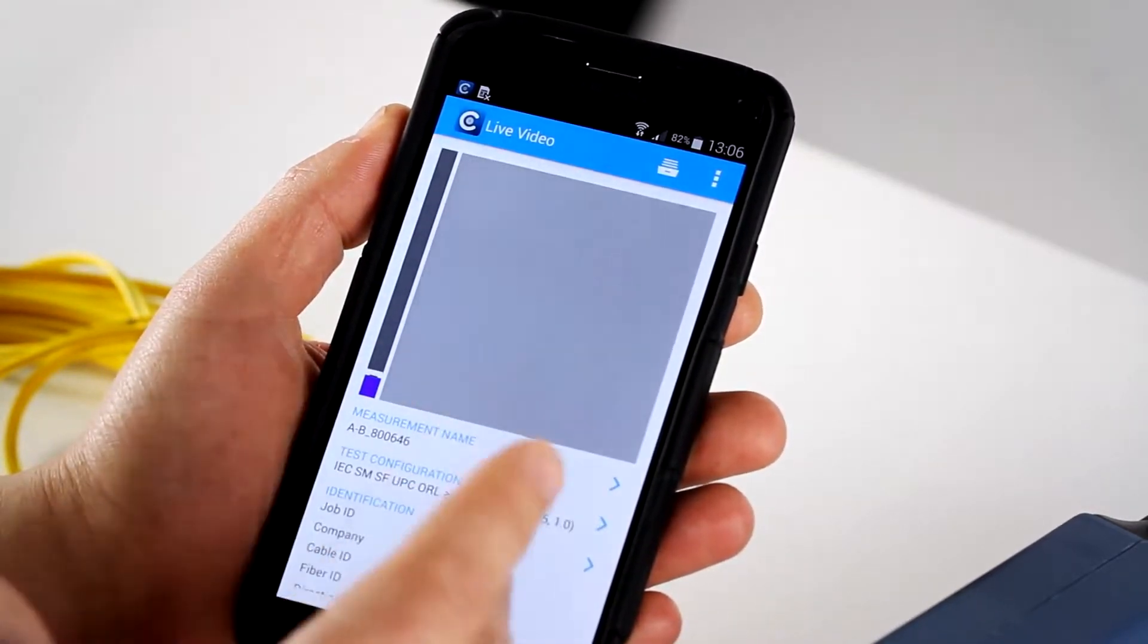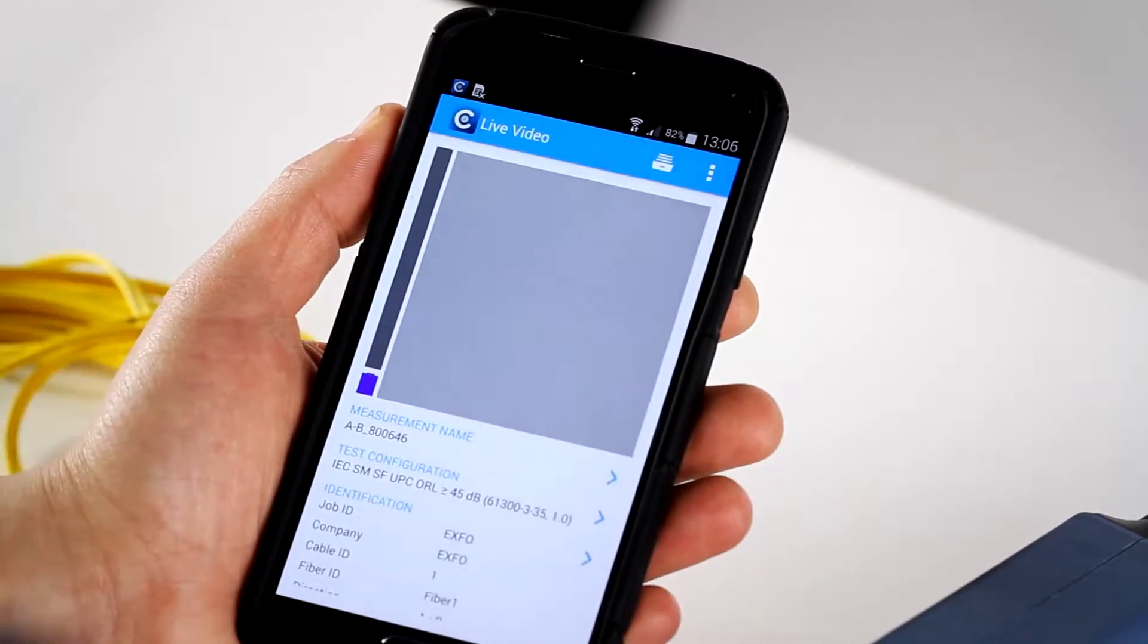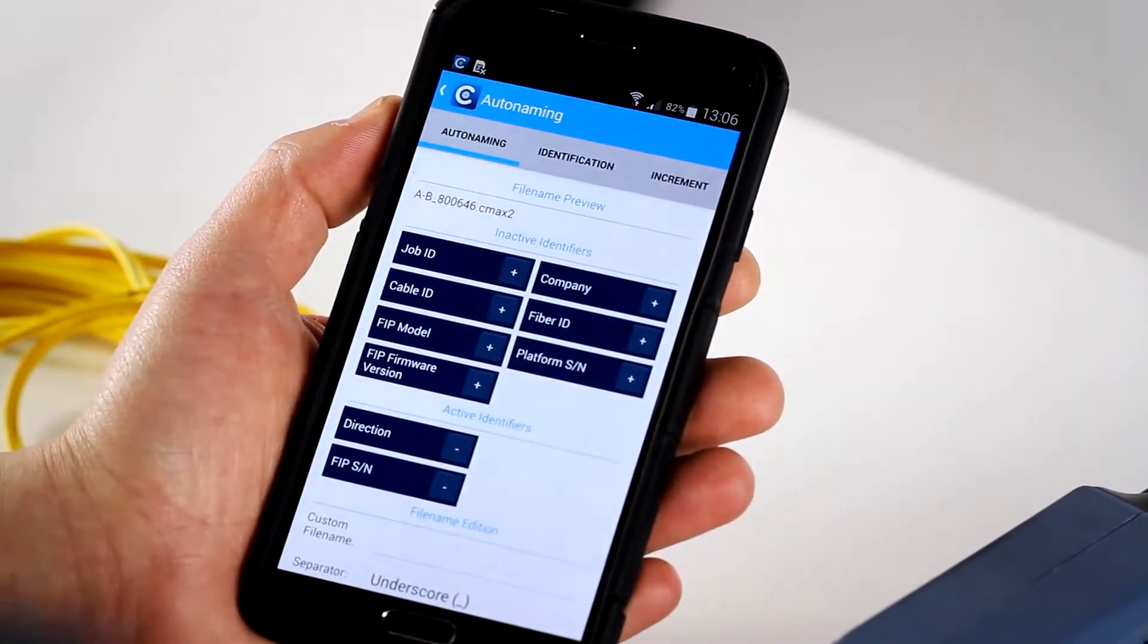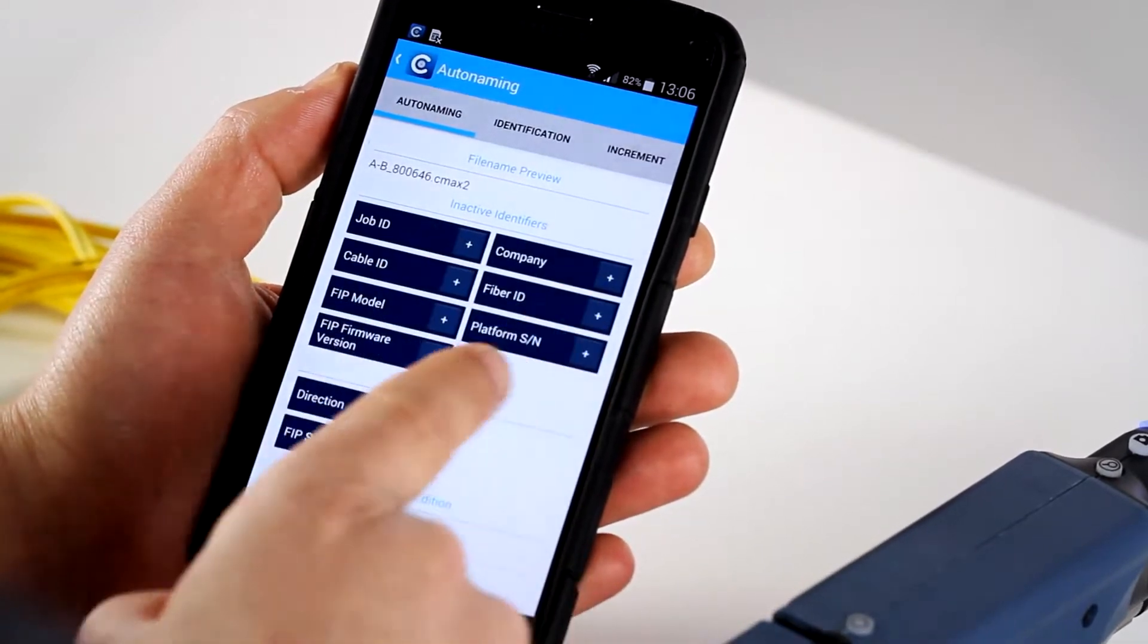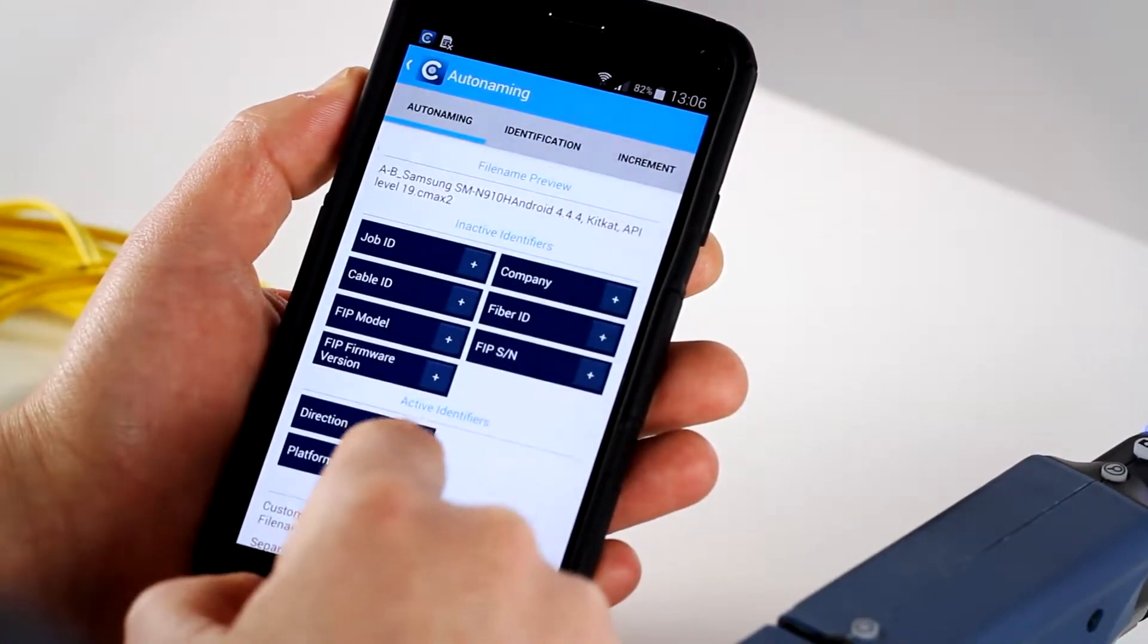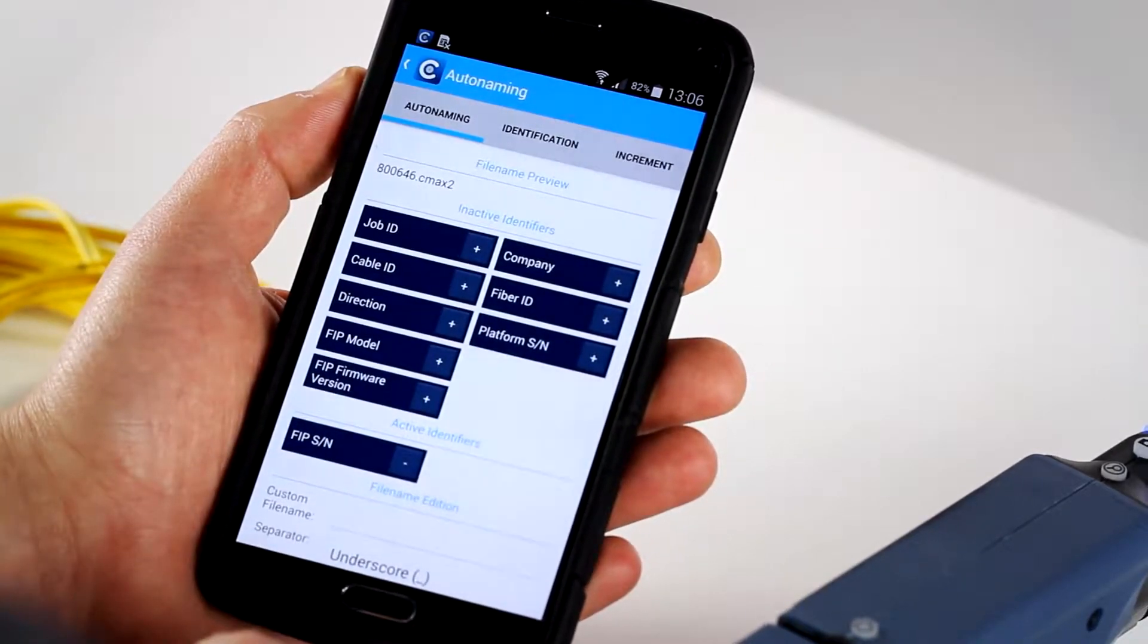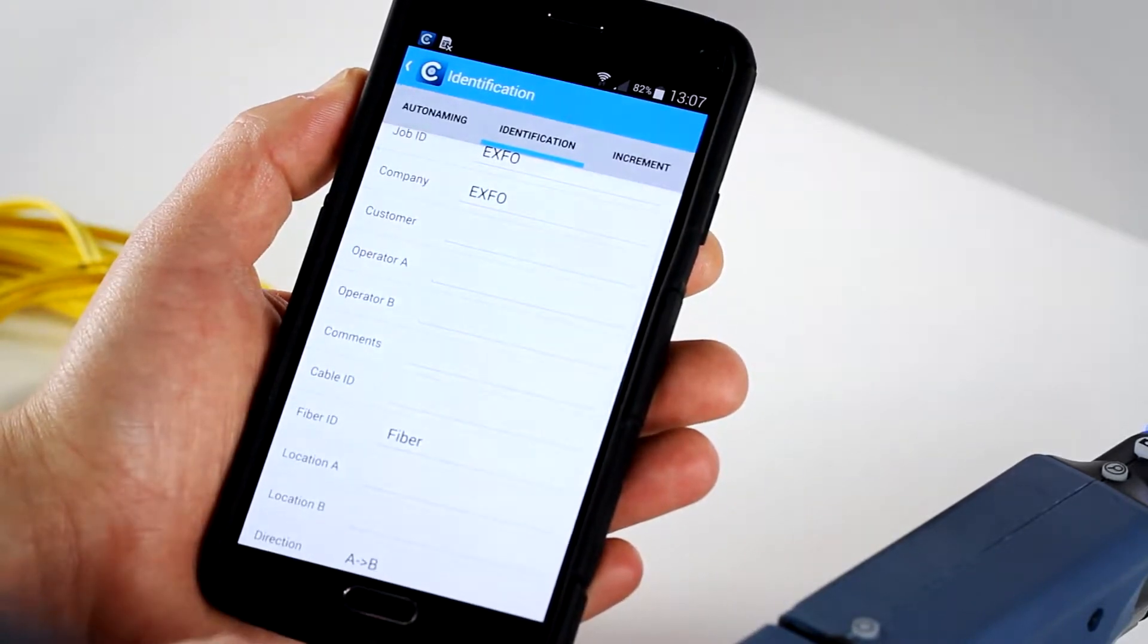So now before doing the inspection, maybe we can do a little overview of the actual software application. First and foremost, what's interesting is the different measurement name and identification options that you can have. In the auto naming here, you can actually decide to include the serial number, FIP model, cable ID, job ID. All of these options, you just press on the little plus button to add it up to the list of the active identifiers or you remove them really simply like that. So let's add, and just keep the serial number. You can also go into the identification and really input all the information that you will need in order to close your job and send your reports afterwards. All the information is there, such as you will find on a complete fiber inspection solution on a platform or test equipment.